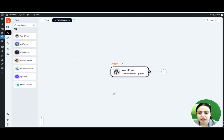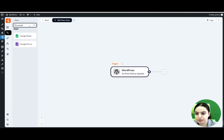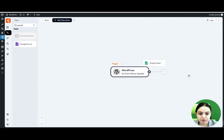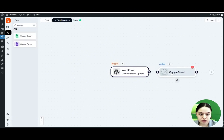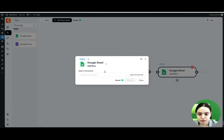After setting up the WordPress 'On Post Status Update' trigger, we need to decide where to send this data by choosing another app from the list. Let's choose Google Sheets — we can drag and drop it into the flow. We click to open it and select the integration action: we'll choose 'Add Row'.